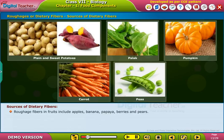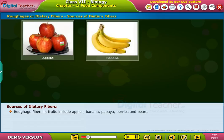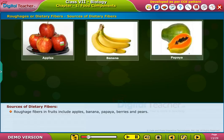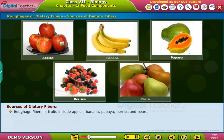Roughage fibers in fruits include apples, banana, papaya, berries, and pears.